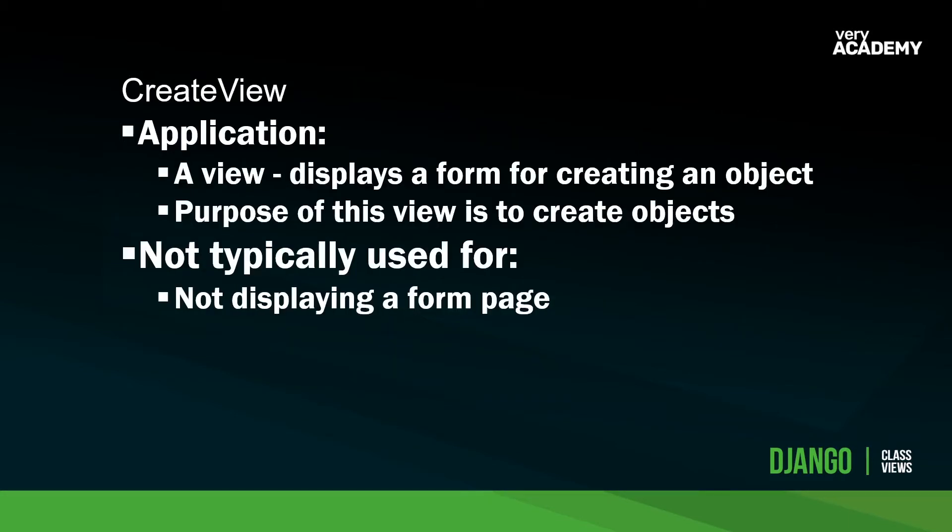Why you'd want to use the create view is very similar to the form view. You're going to create a form on a page that you can get the user to submit data, but this time specifically the create view, the purpose is to actually create objects. This is a very specific generic view designed to submit or create objects from the form. And obviously this is not used for not displaying a form page.